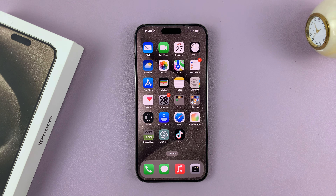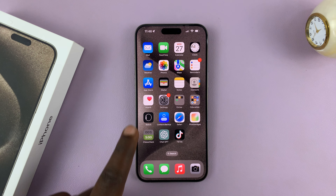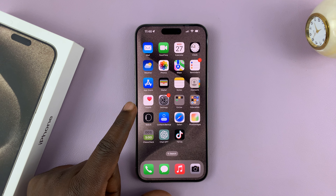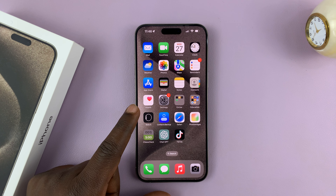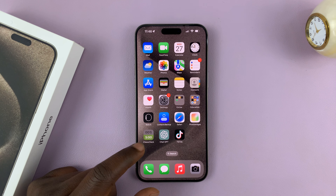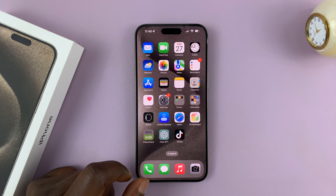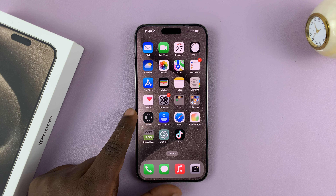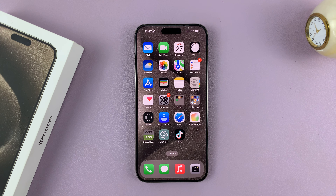In today's tech tip, I'll be showing you how to enable keyboard sounds on your iPhone 15. I'm using the iPhone 15 Pro Max, but this works on all the iPhone 15 models.